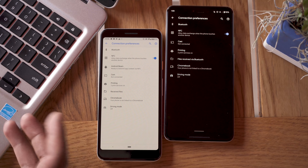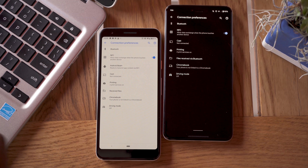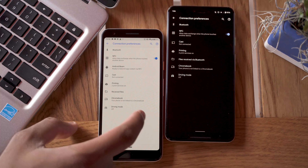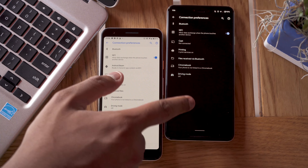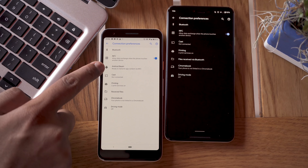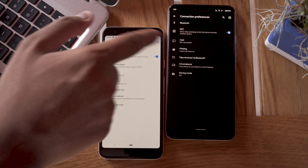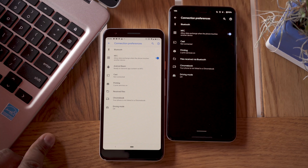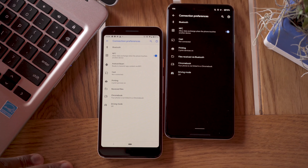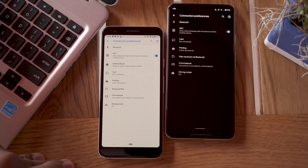Android Beam was a handy way to transfer files, and it was previously used to set up new phones by tapping your old phone to the new one. That's no longer going to be the case in Android Q. You can see the Android Beam feature here on a phone running Android Pie, and in the same system settings on Android Q it's gone. It's probably not a very popular feature, but it's still disappointing to see it go for the people who did use it.